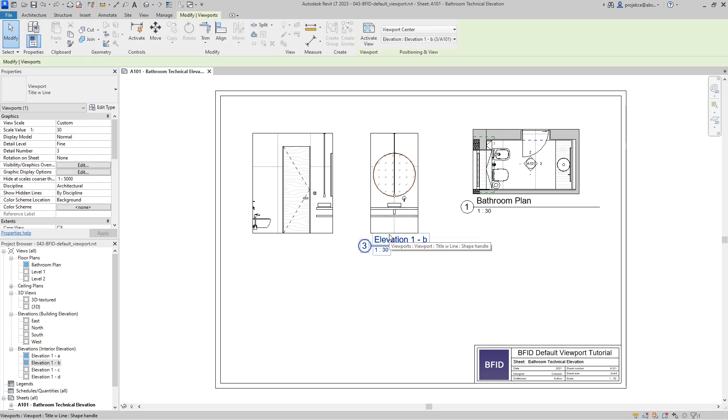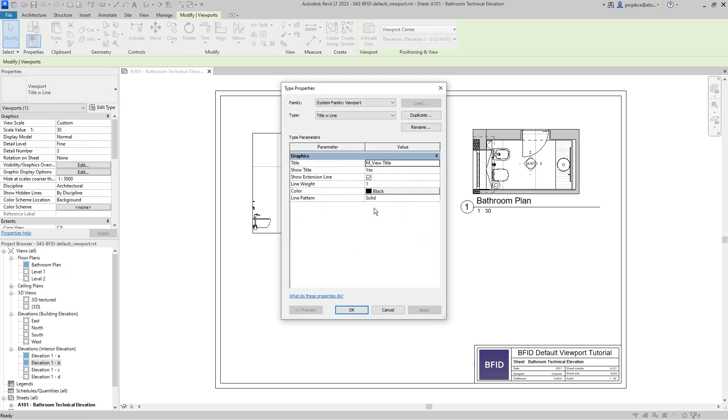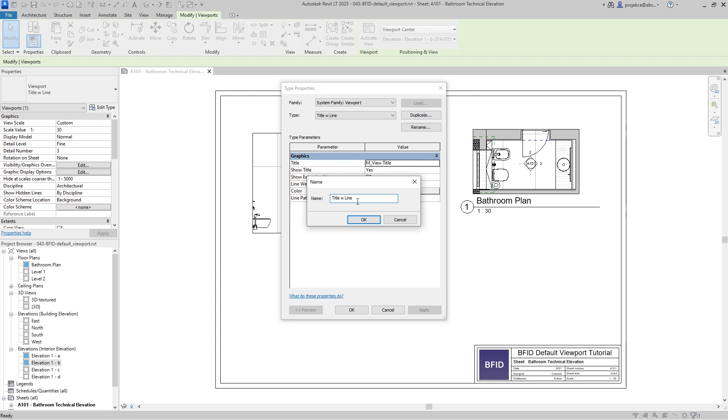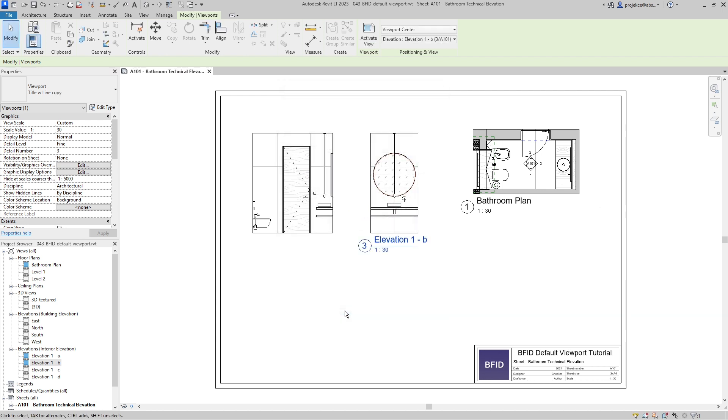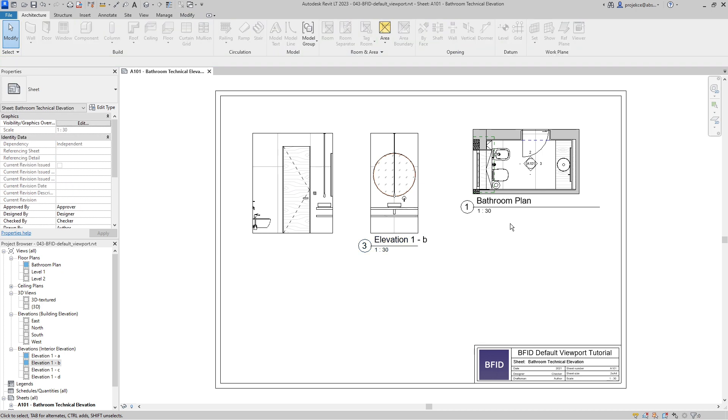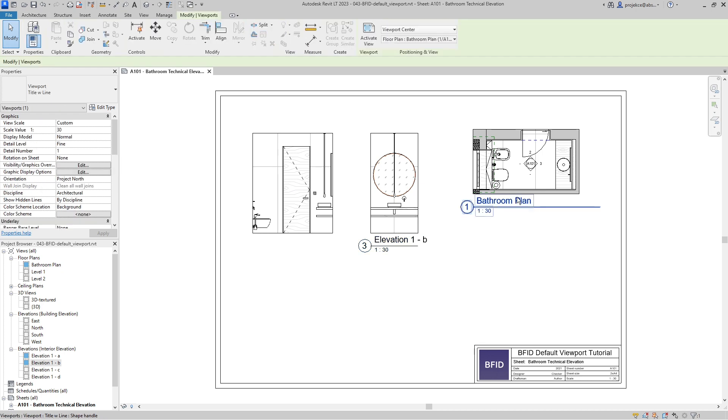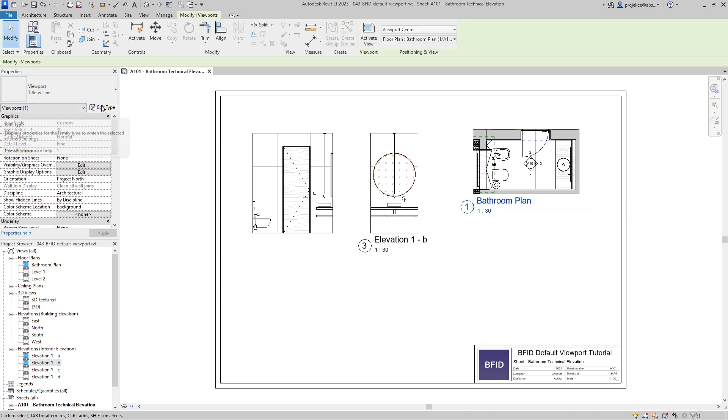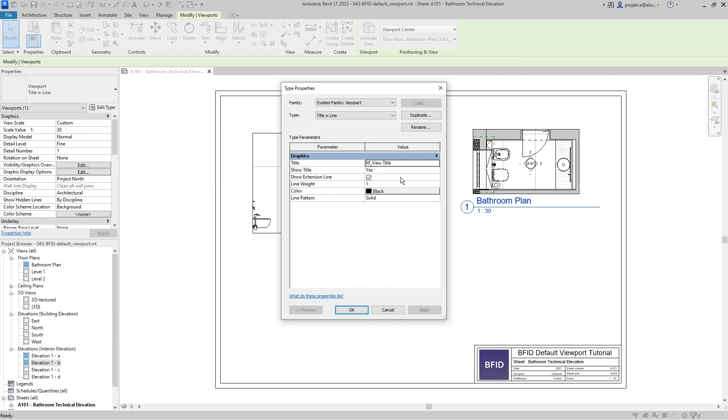First of all, we will duplicate the default family type of the viewport. Let's duplicate it and name it copy. Now select the original one, the default one, and go to edit type.